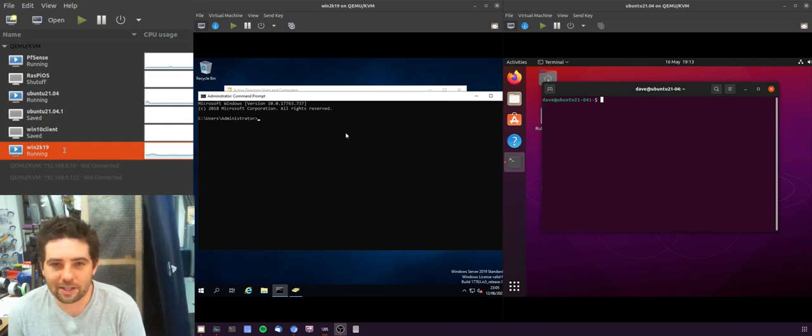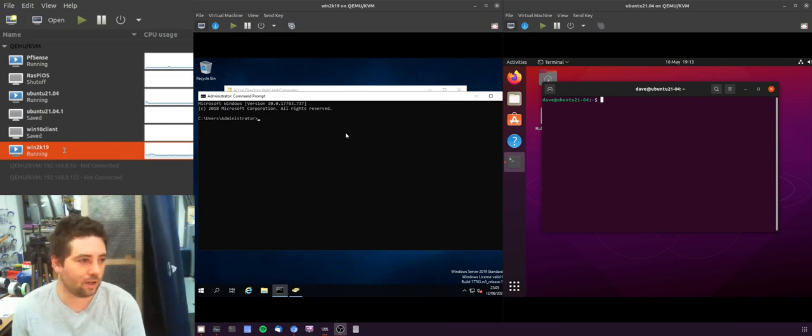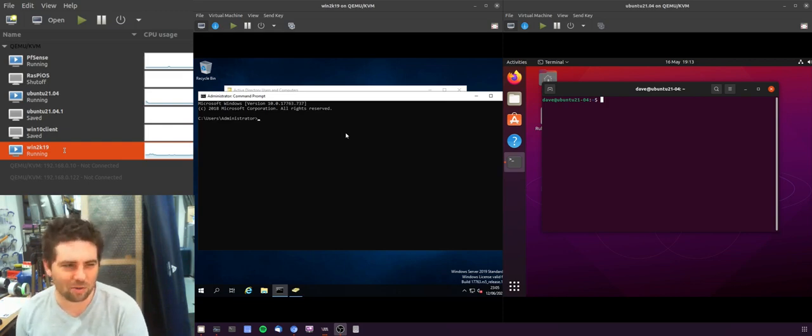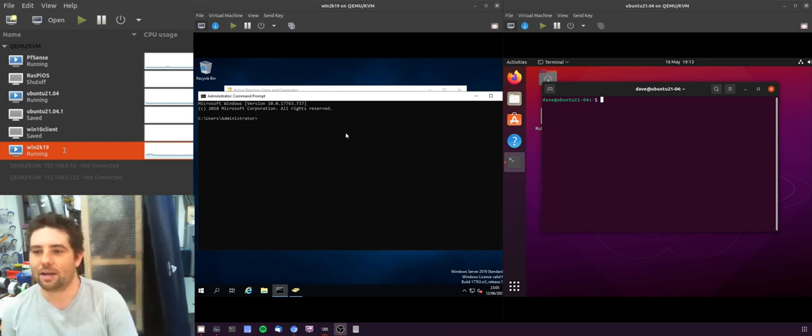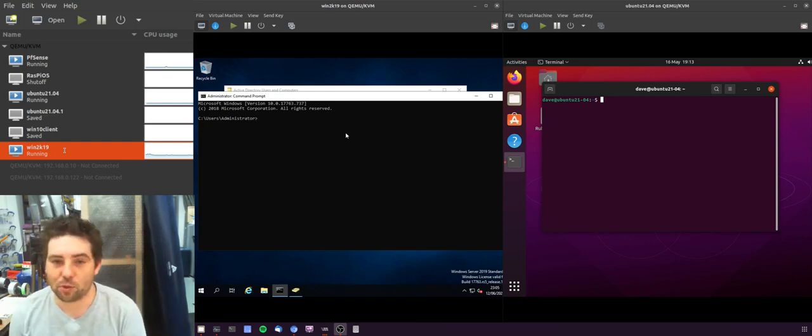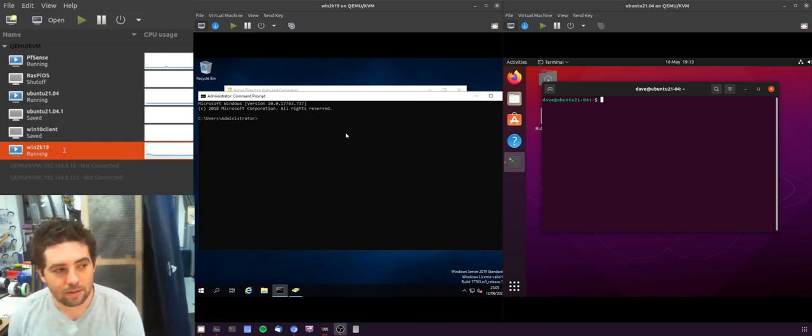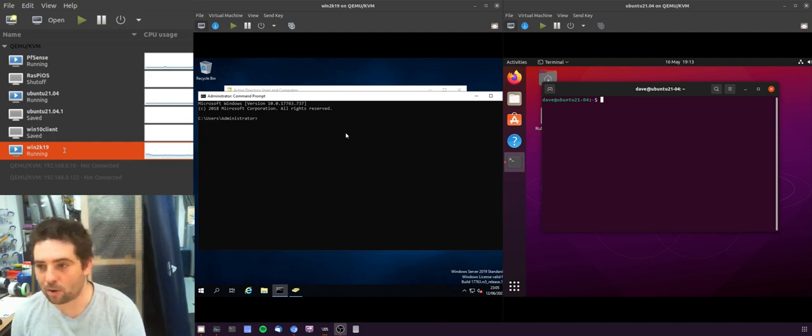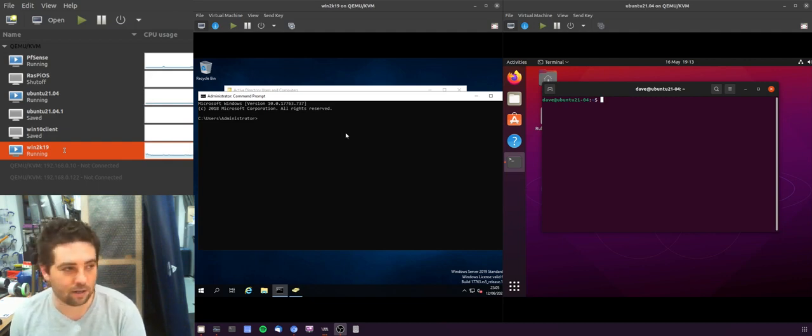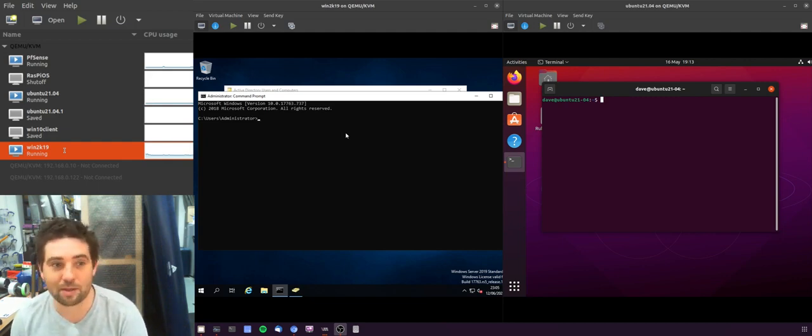So SSH is the Linux equivalent of Telnet but it's not exactly equivalent, it's different, it's much more secure. It's essentially how you would access remote command line in a Linux machine if you're not familiar with that.